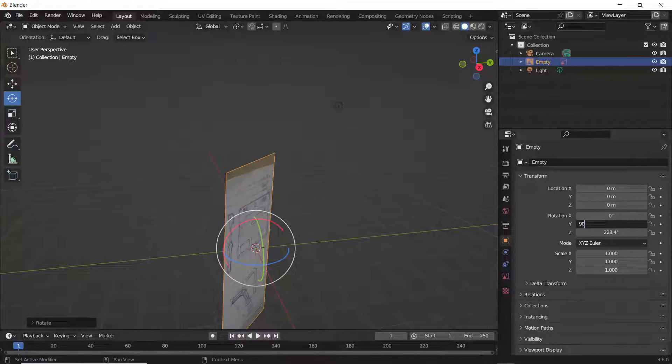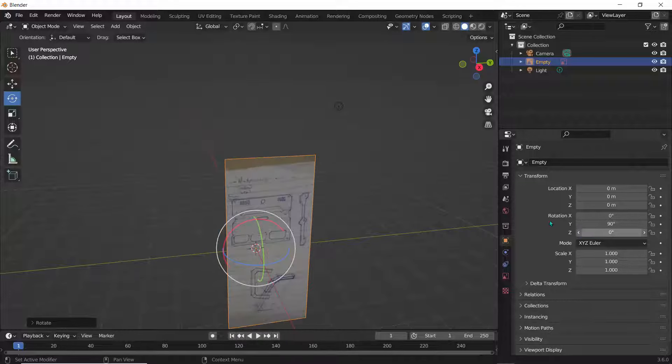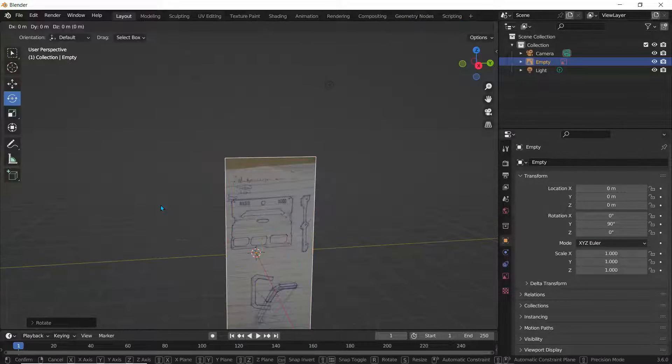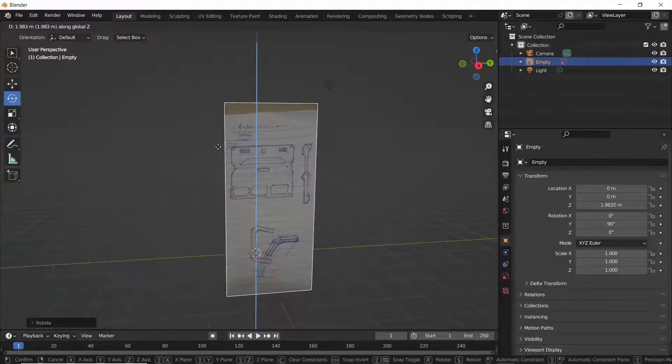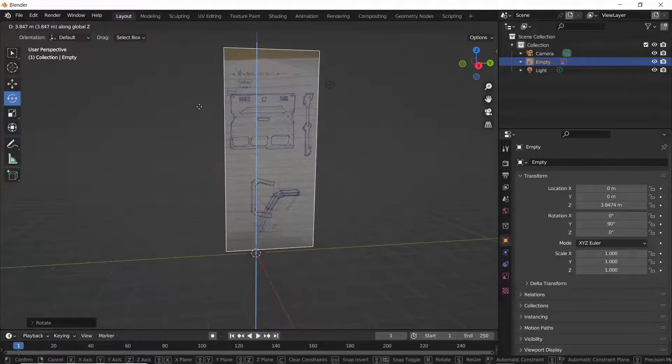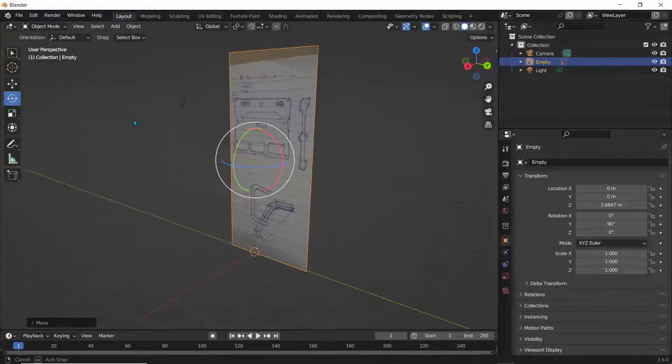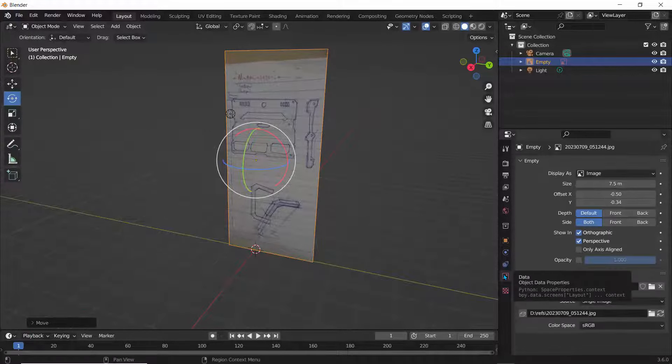You can also use the shortcut tools G and Z to push the object on the Z axis. Basically, that's how you can bring your image into Blender.